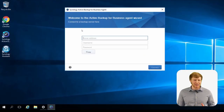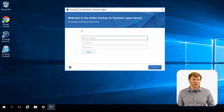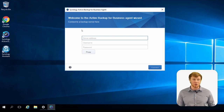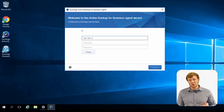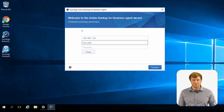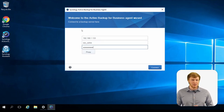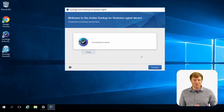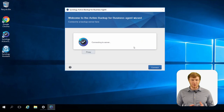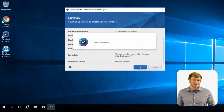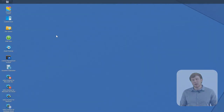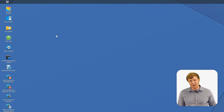Once you've downloaded the Active Backup for Business agent onto the device you want to back up, the next step is connecting that device to your Synology NAS using the agent. Enter the address of the NAS server along with your username and password credentials, then click Connect. It will bring up a warning — proceed anyway — and then a final confirmation window for the NAS you want to connect to. Once that's done, you can move on to creating the backup task in DSM.